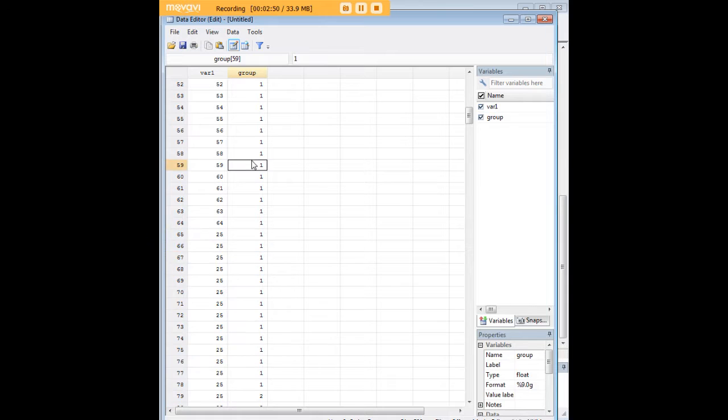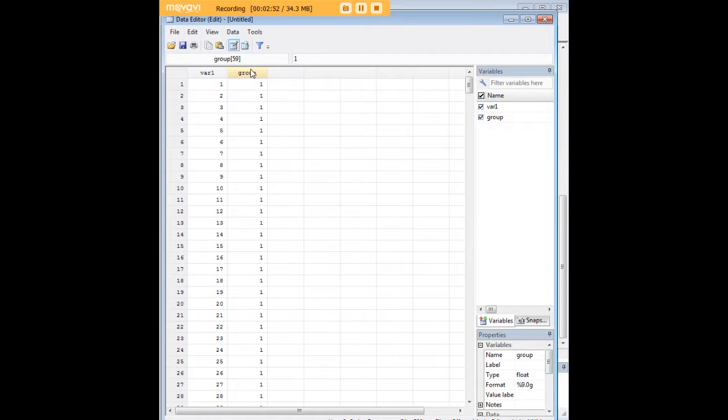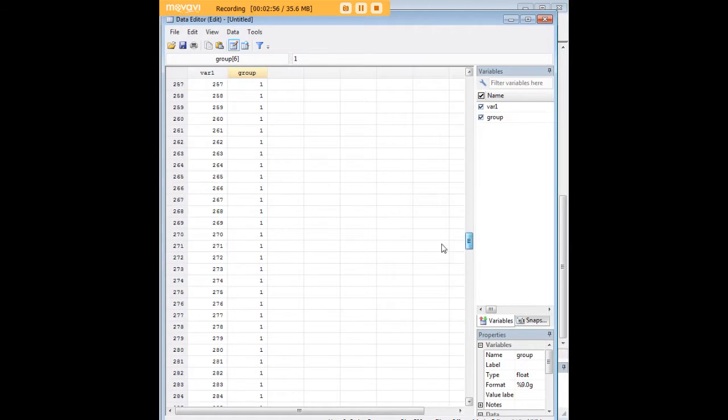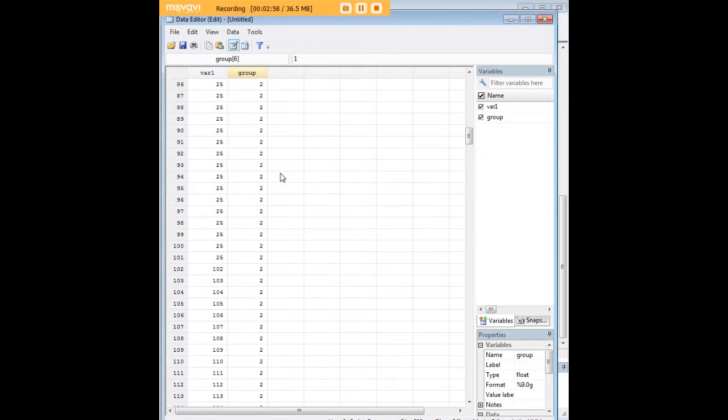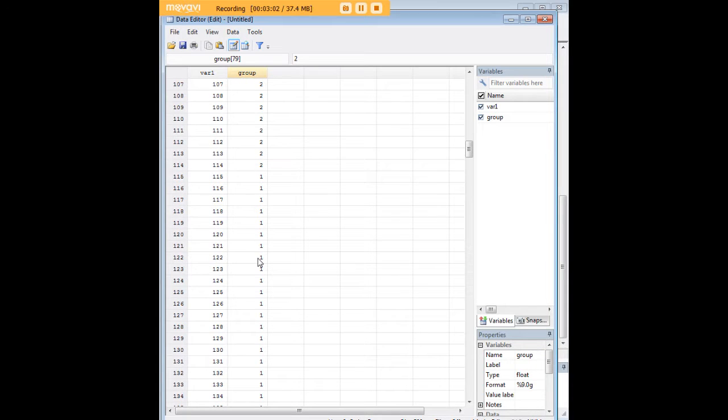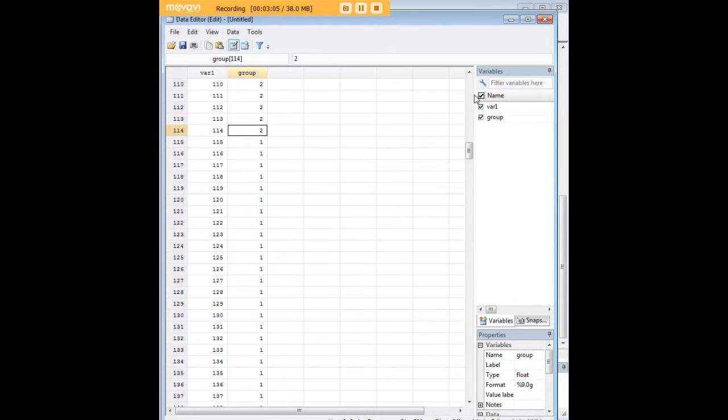And what we also have here is a group variable that takes on two forms, 1 and 2, with 2 kind of just existing here from observation 79 down to observation 114.